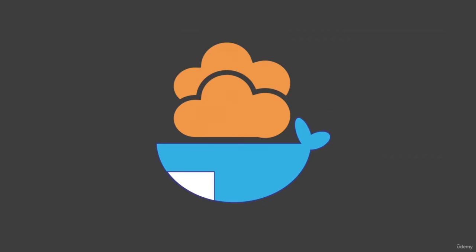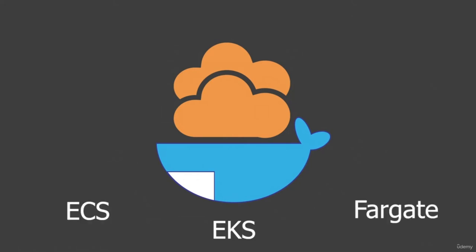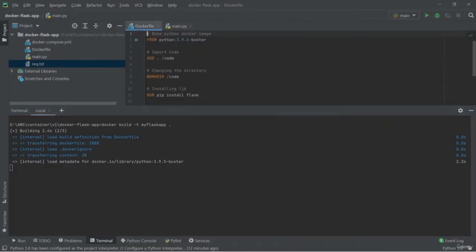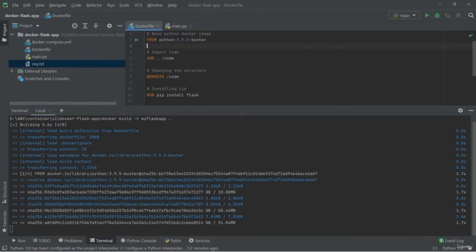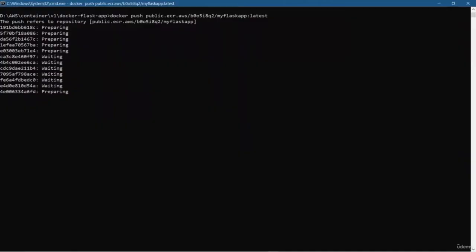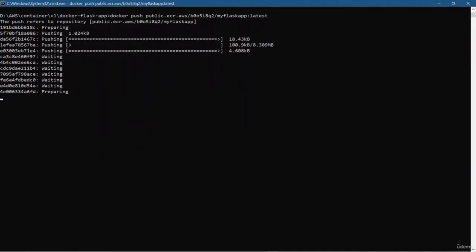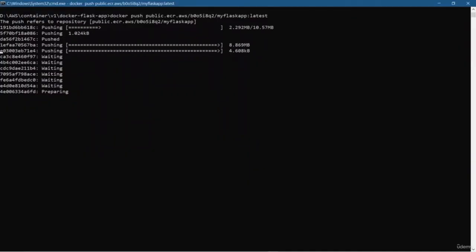Hi there, welcome to this course on running Docker containers on AWS cloud with tools such as ECS, EKS, and Fargate. First, you will learn how to build a Docker image using a custom Dockerfile and then how to push a Docker image into ECR, Elastic Container Registry.